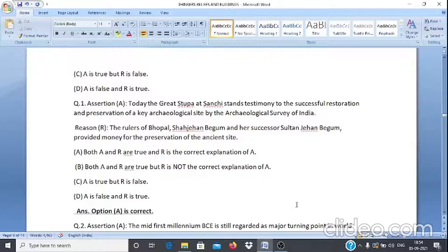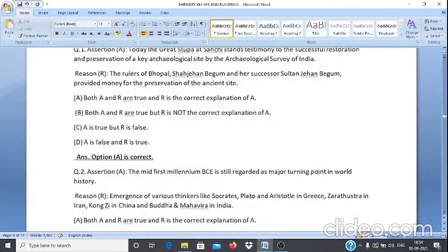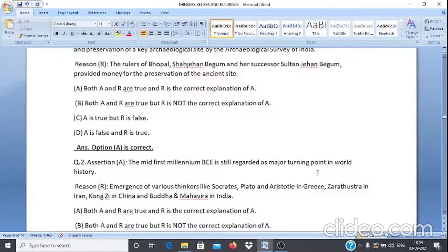Assertion & Reason Q1: Assertion A — Today the great stupa at Sanchi stands as testimony to the successful restoration and preservation of a key archaeological site by the Archaeological Survey of India. Reason R — The rulers of Bhopal, Shah Jahan Begum and her successor Sultan Jahan Begum, provided money for the preservation of the ancient site. Answer: Option A — both A and R are true and R is the correct explanation of A.